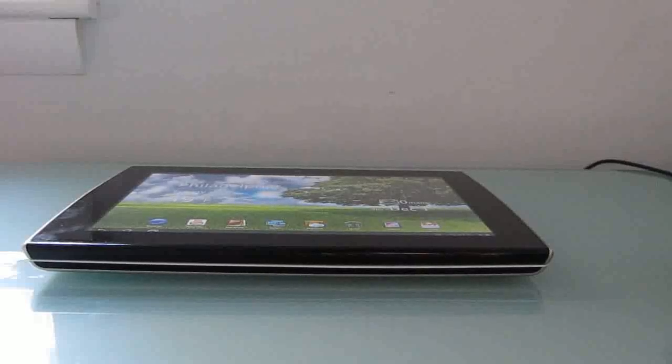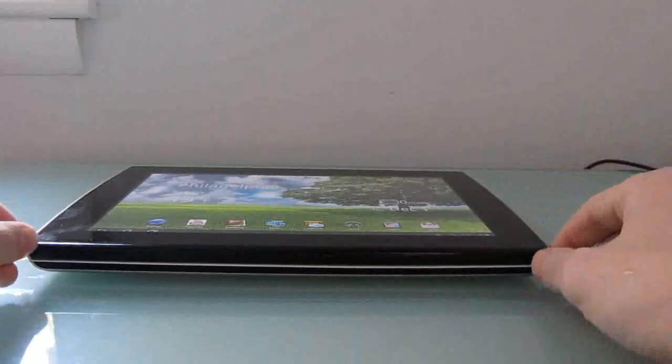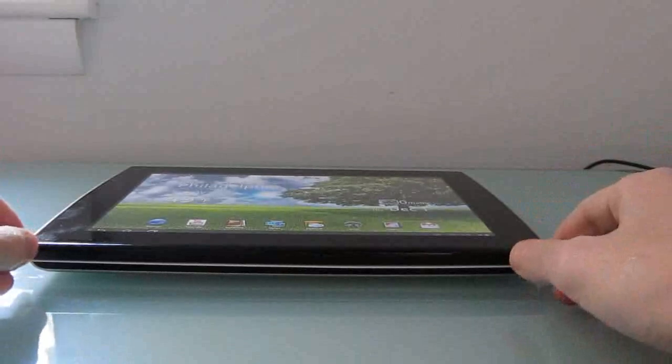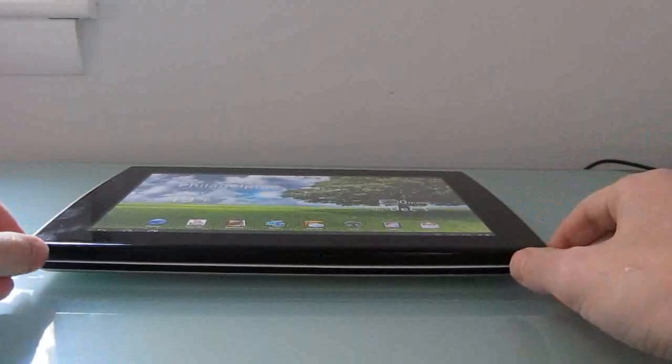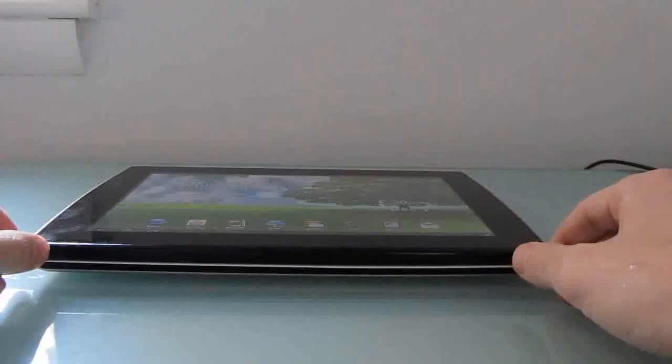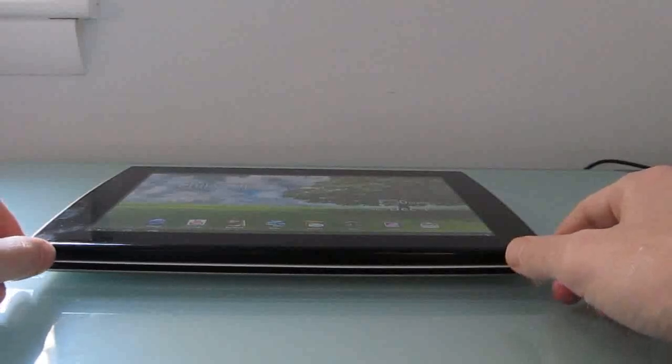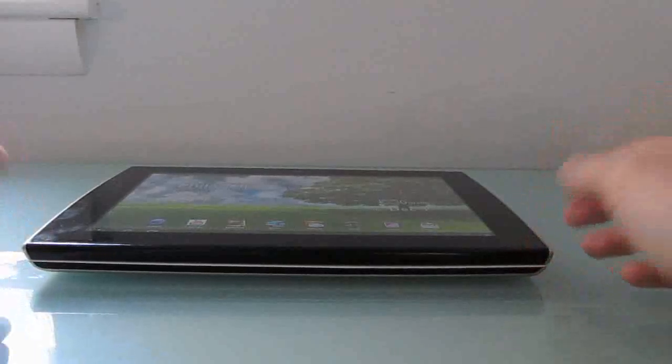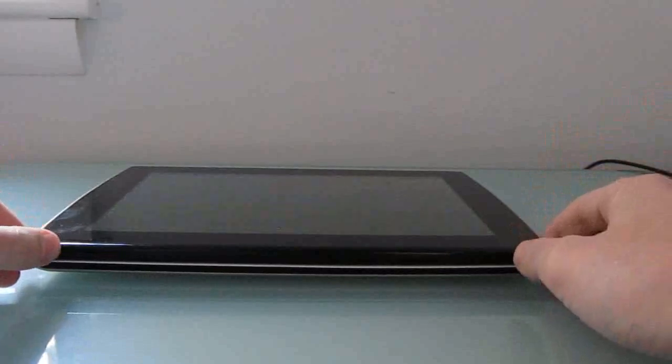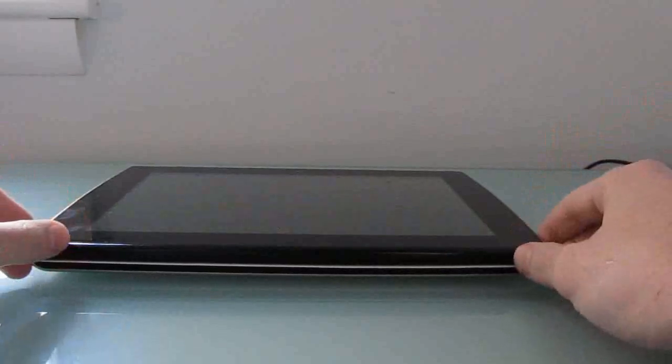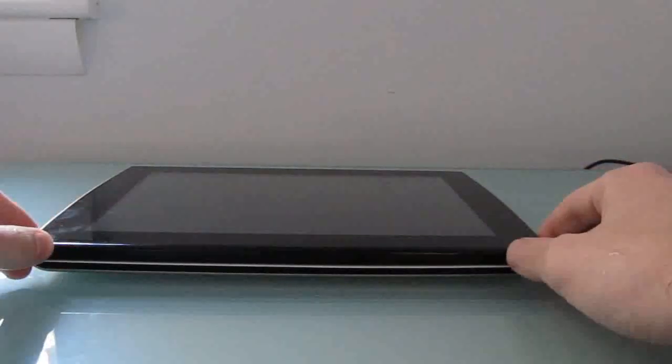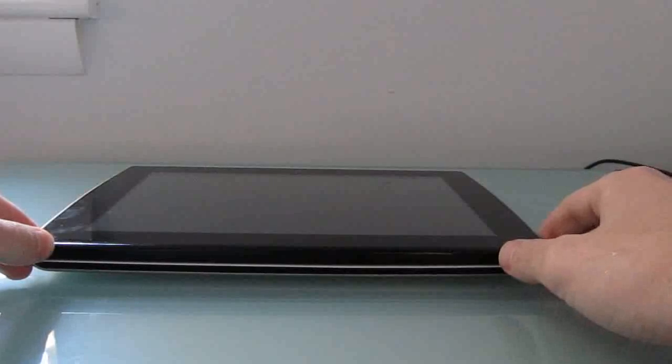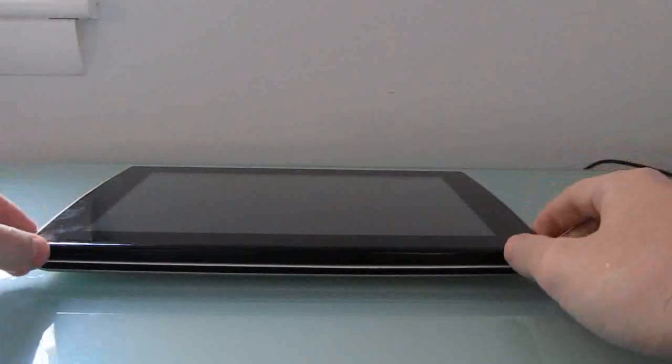Hi, this is Brad Linder with Lilliputing, and this is the Asus E-Pad Slider, which is a 10-inch Android tablet with a 1 gigahertz dual-core NVIDIA Tegra 2 processor, 1 gig of RAM, 16 gigs of storage, and a lot of the other features that you would expect from an Android tablet. This particular model is running Google Android 3.2 Honeycomb, and it was released earlier this year.